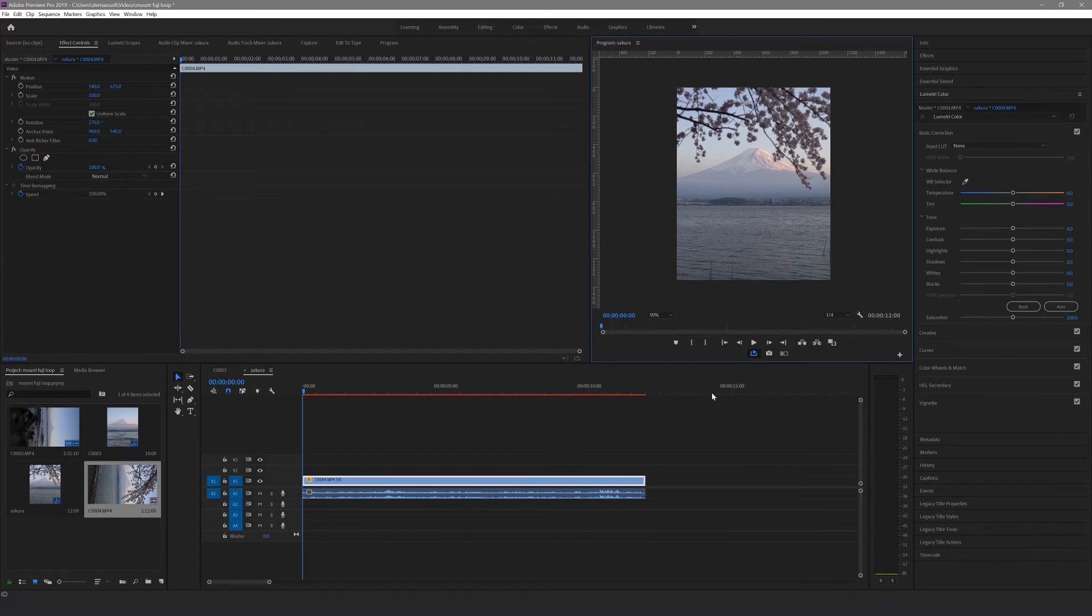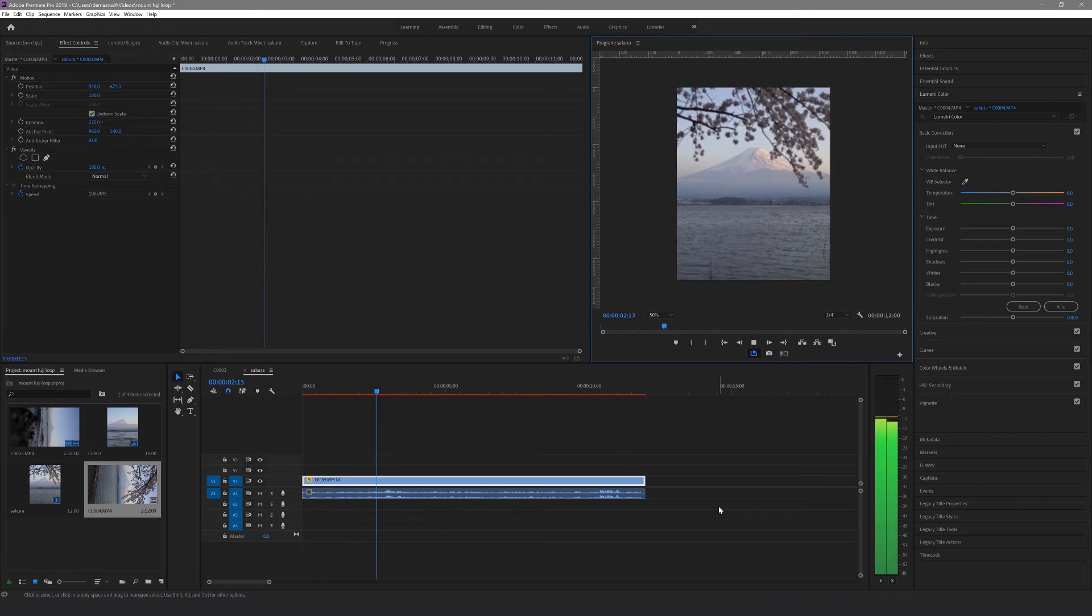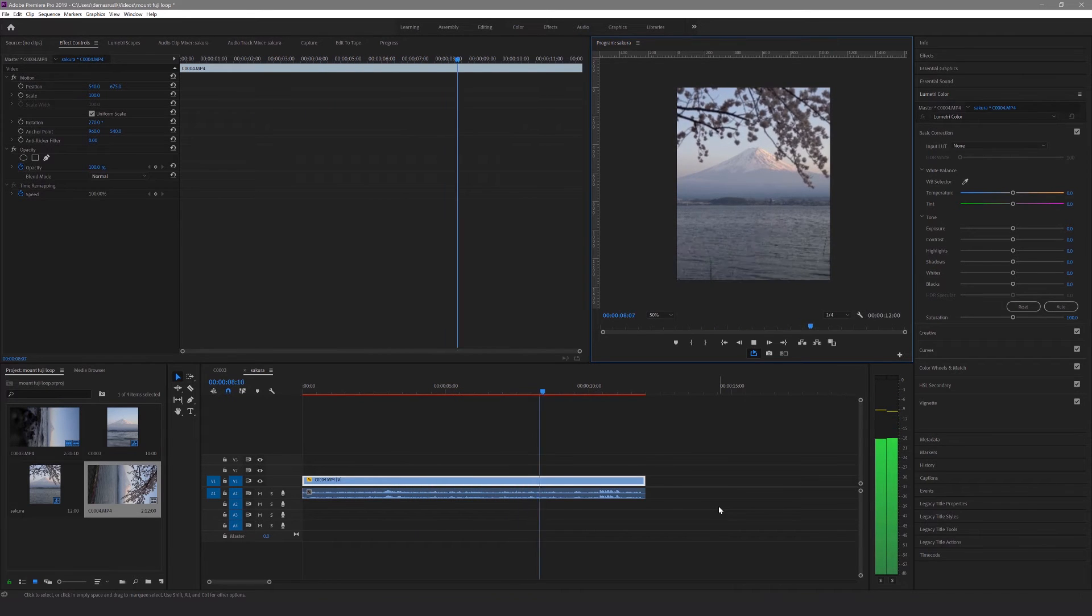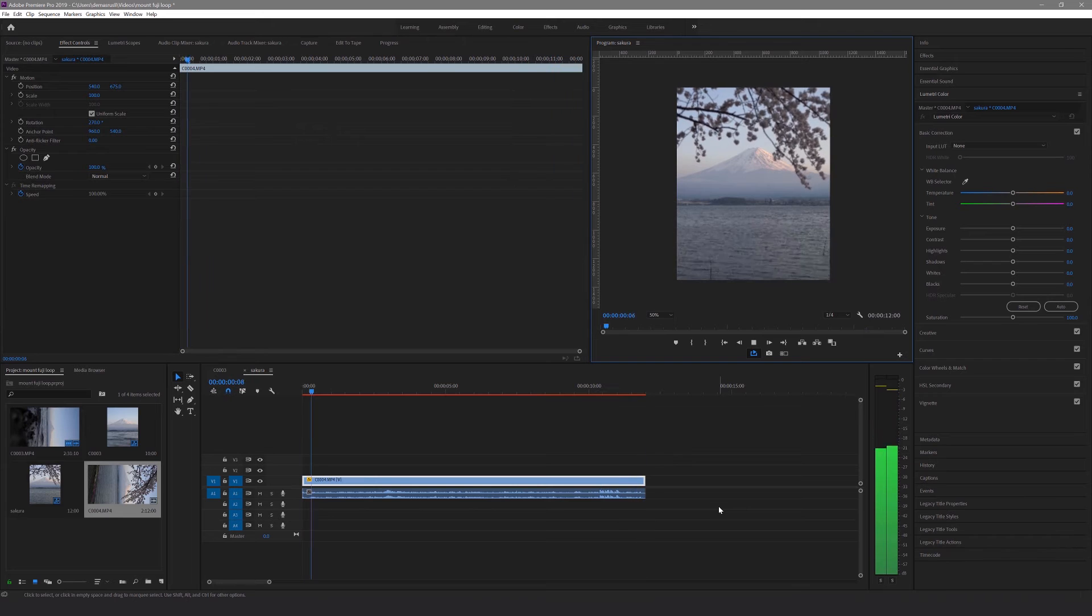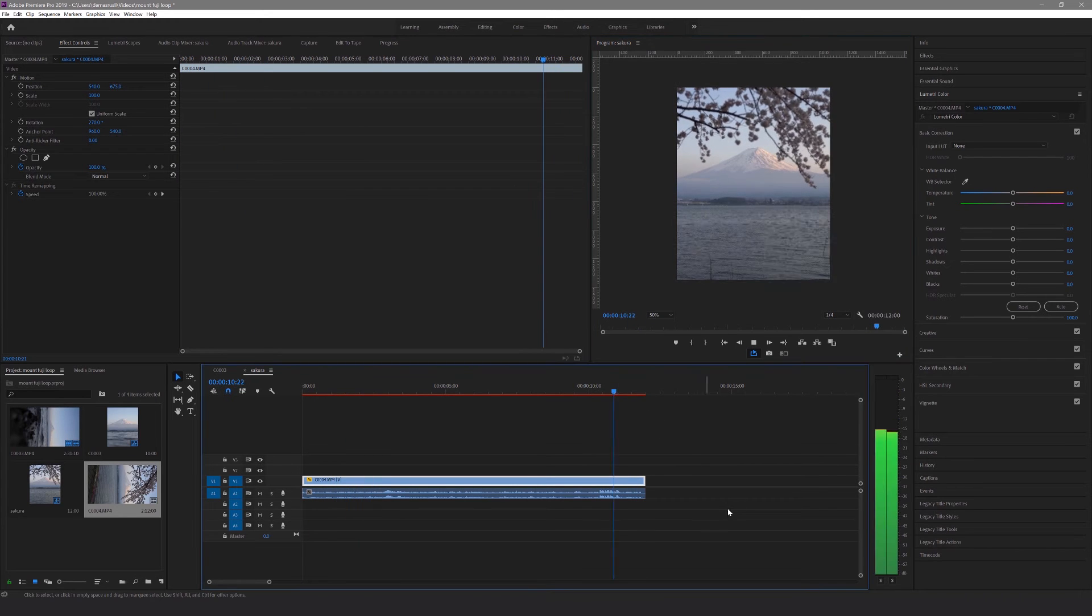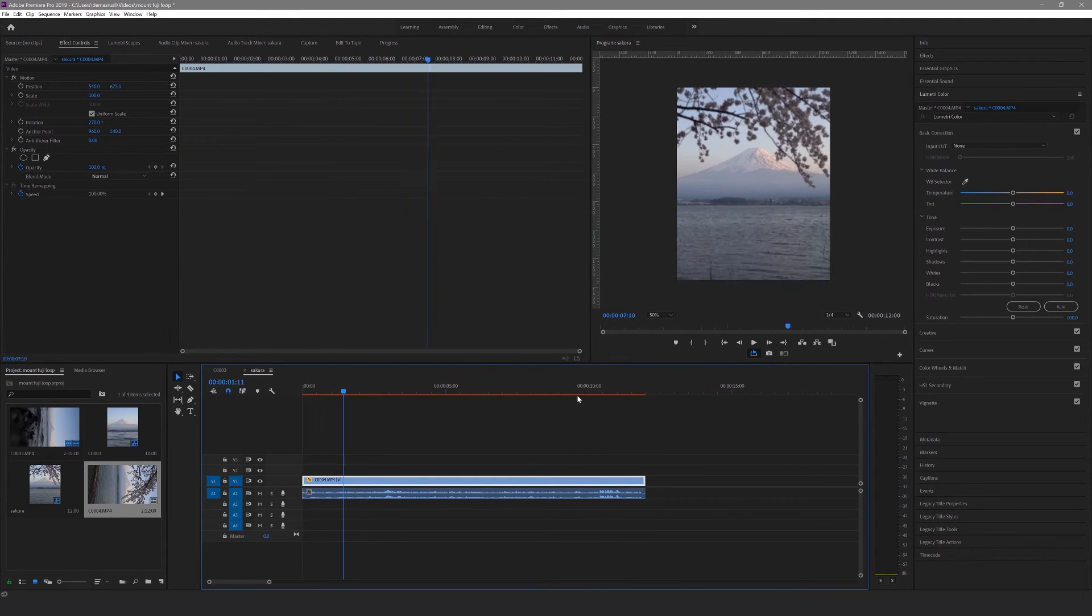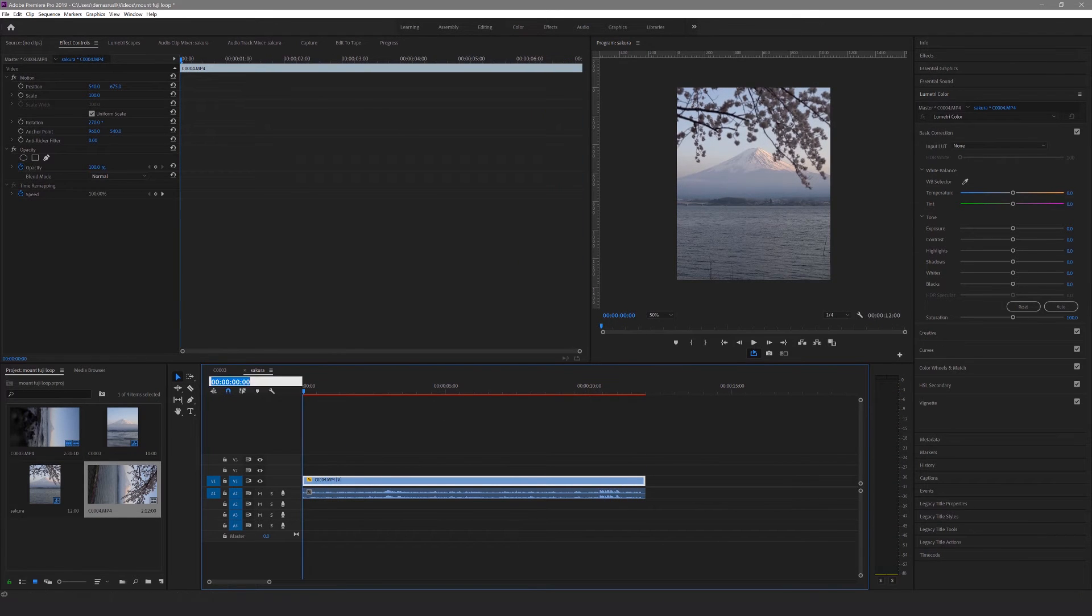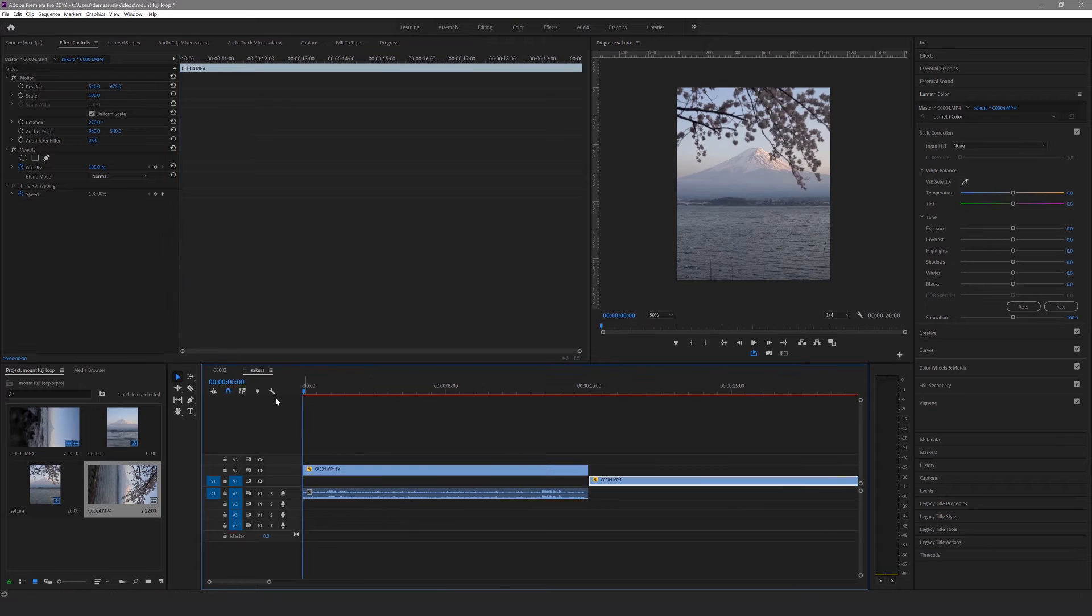So here I've got another clip from the same location which I've already cropped, rotated and framed. The aim here is to make the cherry blossom branches loop endlessly. As you can see, if you just leave the video as it is, the branches jump when the video loops back to the start.